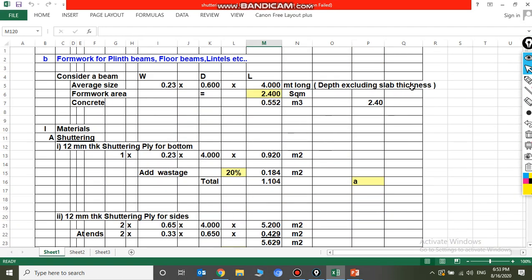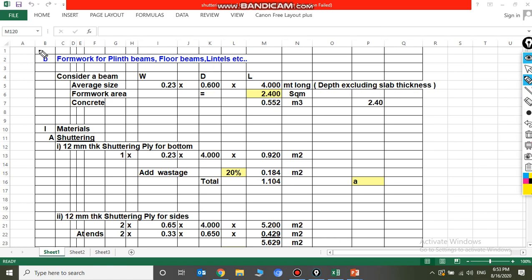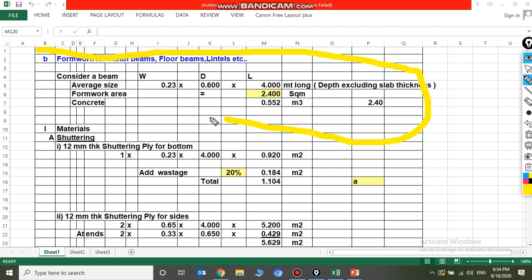Now we are going to see the cost analysis of the formwork for the beam. Consider a beam length of 4 meters, a depth of 600 mm, and a width of 0.23 m — excluding the slab thickness — which comes to 2.4 square meters. Concreting will be 0.552 cubic meters.